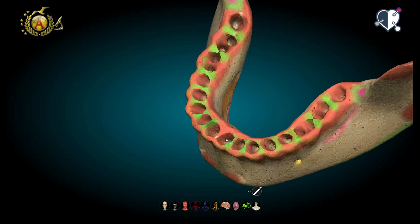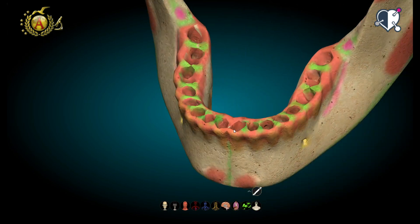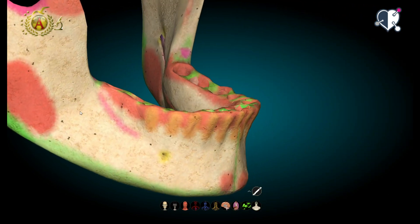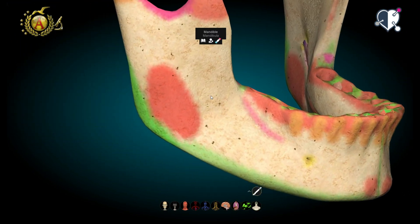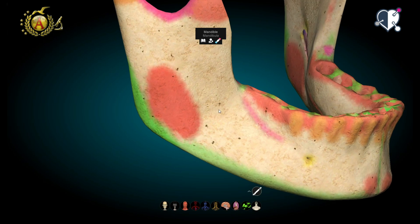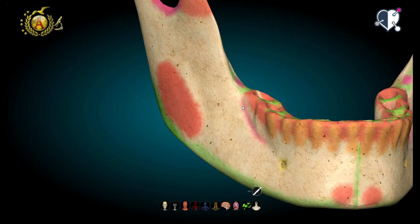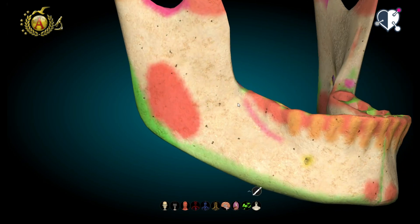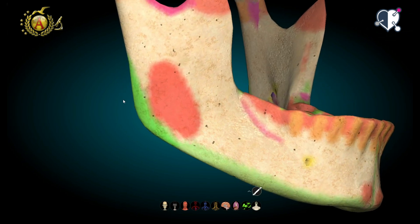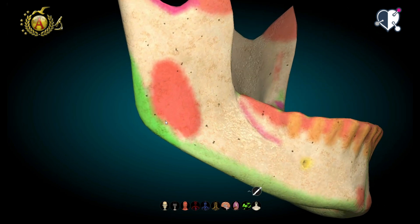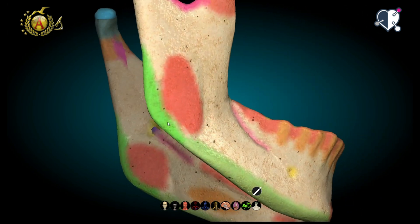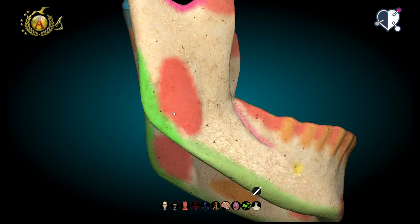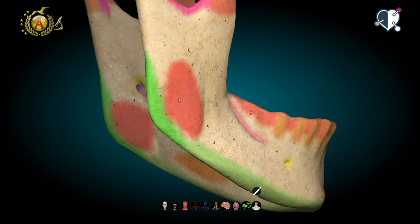Let's now move on to the description of the mandibular branch. Externally, it is rather smooth. There is only a short line, called oblique, which divides it from the body. The angular part is called angle of the mandible. On the external part of the branch, there is a large tuberosity called masseteric tuberosity, where the masseter muscle is housed and inserted.